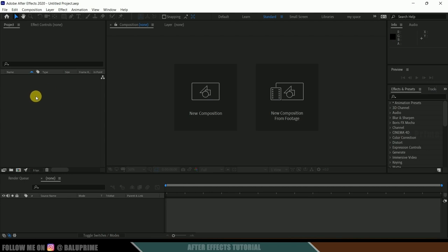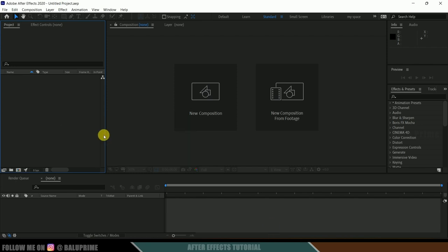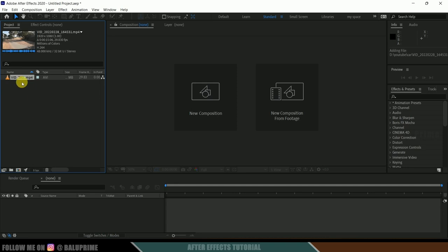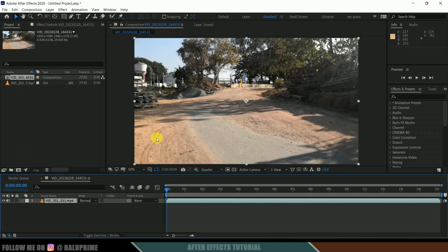Here we are in After Effects. Let's start by importing our footage onto the project panel. Right-click on the project panel and select import file, or you can directly drag and drop your footage. Then drop your footage onto the composition icon so that it creates a new composition with the footage properties.